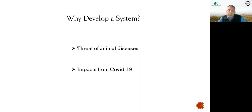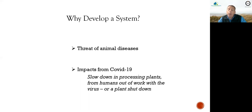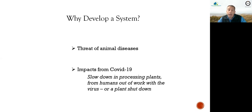With COVID-19 coming into play, we thought there really could be an impact on our processing plants — from humans being out of work with the virus, or a complete plant shutdown. And if that were to happen, animal agriculture does not stop. So with the threat of animal diseases and the impacts from COVID-19, we really felt the need to have a depopulation system in place very quickly.